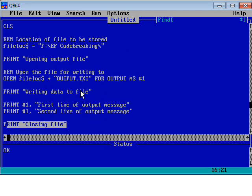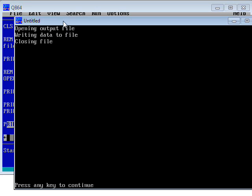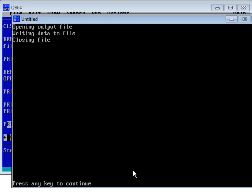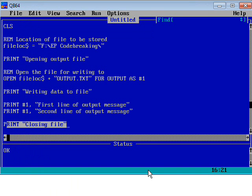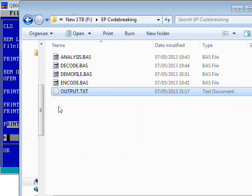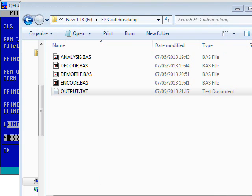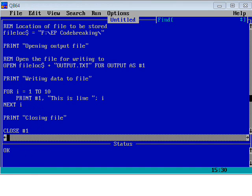This is handy because when you're debugging your program, you can see these messages coming out on screen and you can identify if things go wrong where they go wrong. So let's run that program. Here we go: opening output file, writing data to file, closing file. So that all looks pretty successful. Let's have a look at the output file again.